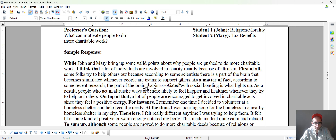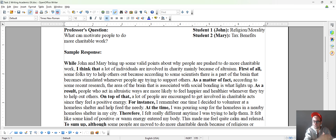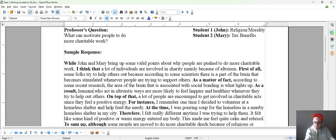So the part of the brain that is — again, you could see 'part of the brain' repeated. So with this phrase, we could say 'the area of the brain' or 'a particular region of the brain.' That is associated with social bonding is what lights up. As a result, people — maybe you could even use 'humans' — who act in altruistic ways are more likely to feel happier and healthier whenever they try to help out others. If you said 'help out' a lot, you could say 'to support others' instead.